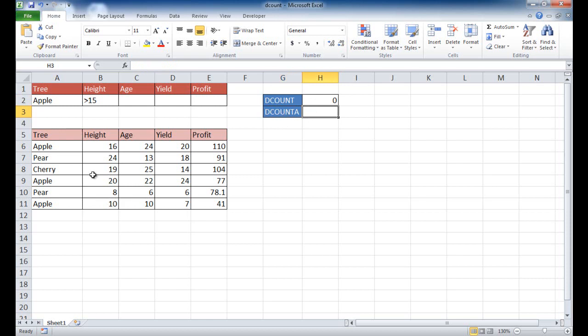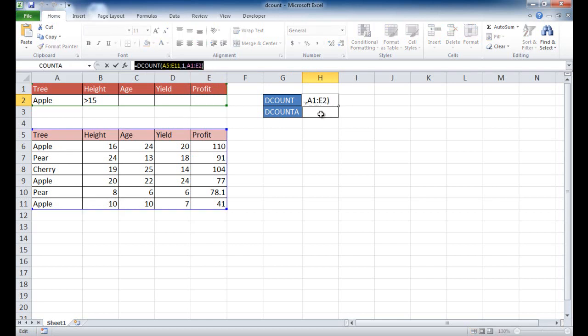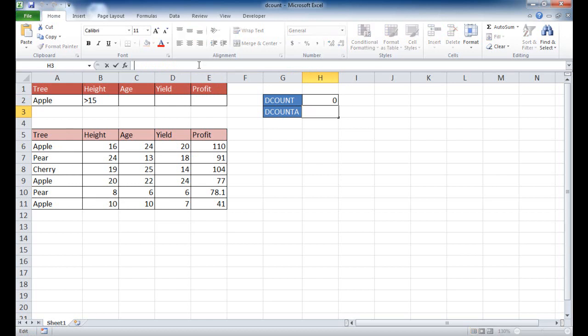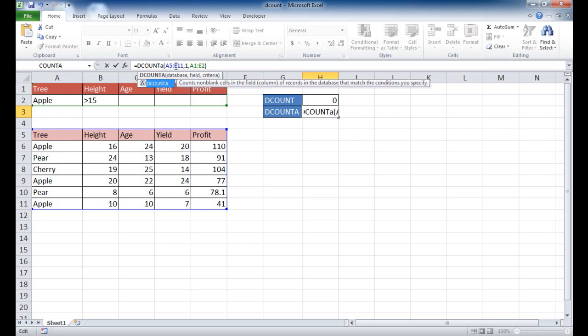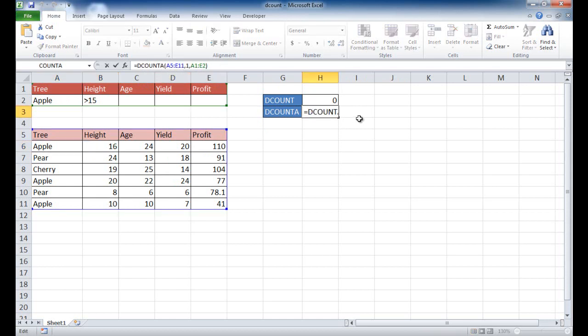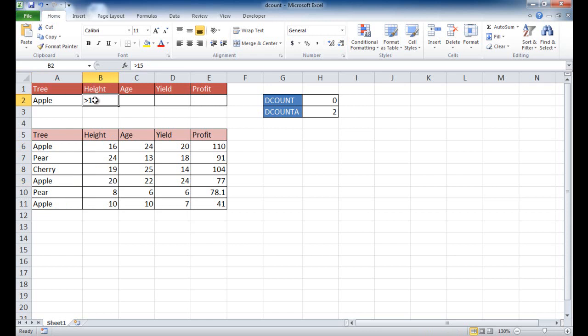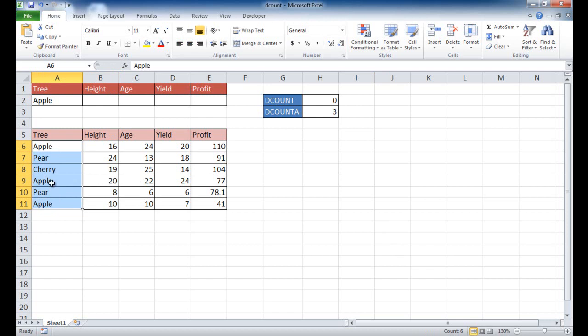What that does is it counts cells that are non-blank. So I can just use this particular function. Let me go and scoop this up, Control-C to copy, press escape, and then put it over, Control-V to paste, and I'm just going to put the letter A over here. So we'll use the DCOUNTA function. Now it's going to count anything that says apple and over 15. So it's going to count this one, and it's going to count this one, and if I just delete height, it'll count three. It'll count three items, three non-blank items within this table in this column.